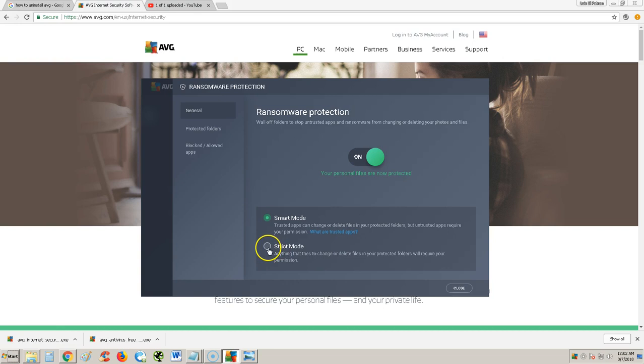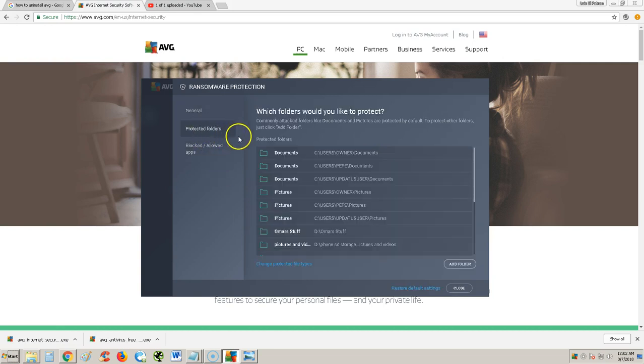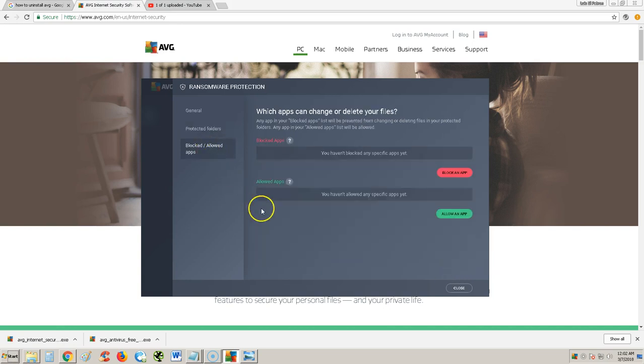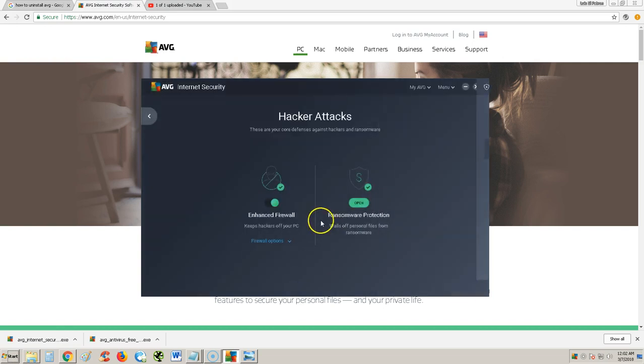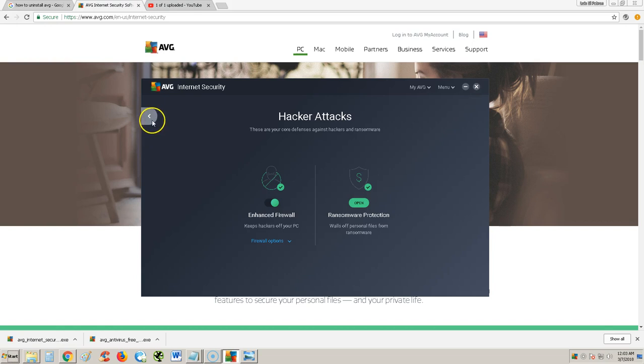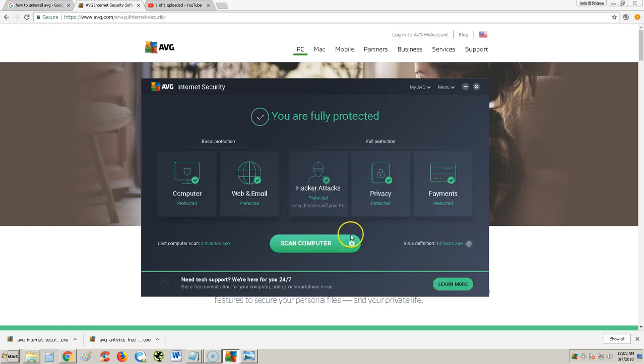You can get a little strict with it. If you go to strict mode, anything that tries to change or delete files will be blocked. We'll keep it in smart mode for now. If you want to be super safe, strict mode would be the way to go, although that would probably stop you from doing some basic tasks on your computer. You can tell it to protect folders here, add what folder you want it to protect. Let's say you have your work folder, you add it here. Blocked and allowed apps - here you can manually block or allow an app. I like the ransomware protection. That is a must these days. You can't go without that, especially if you have work files on your computer or laptop.